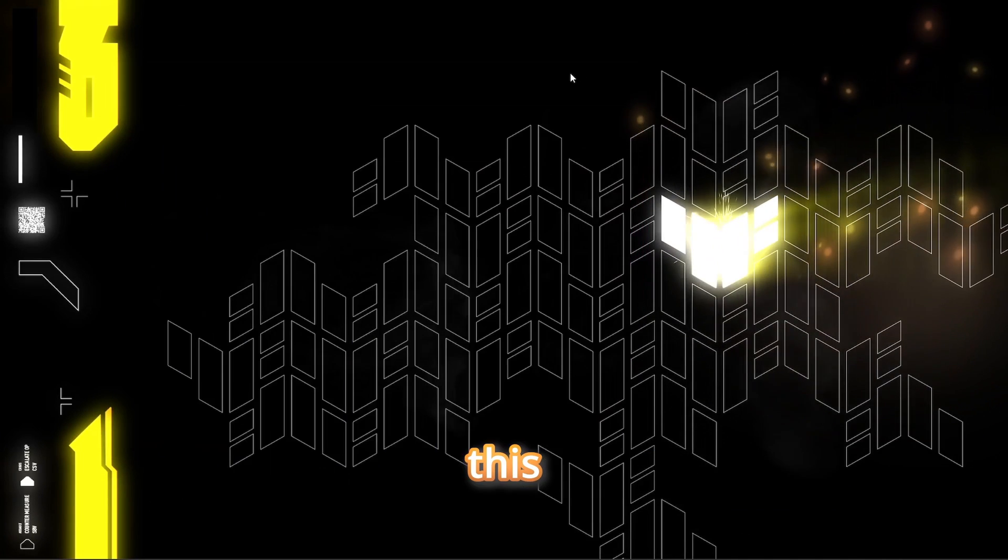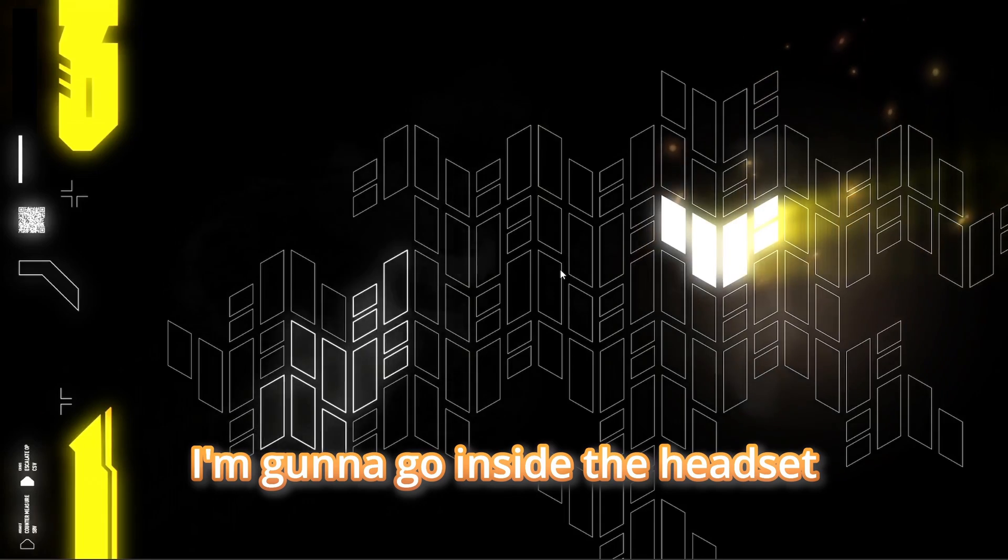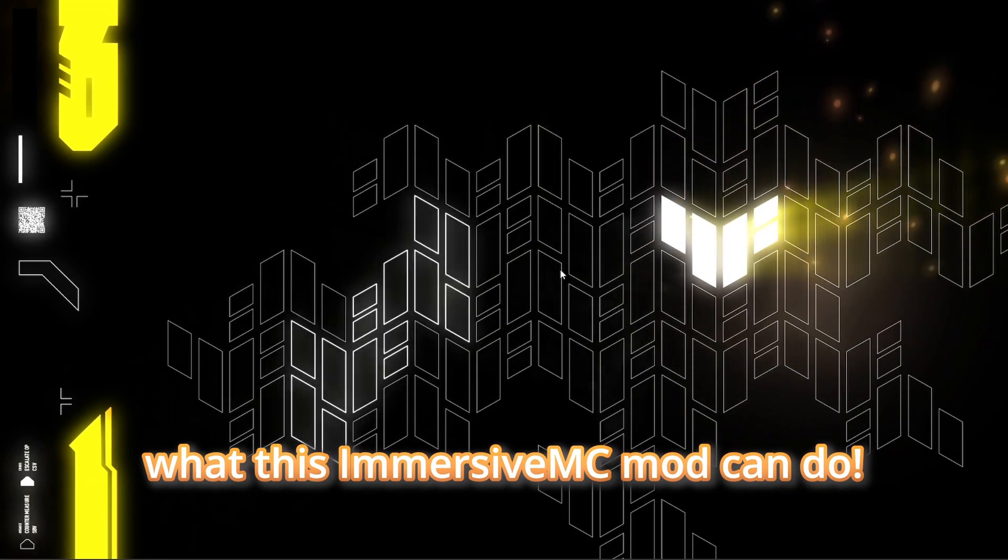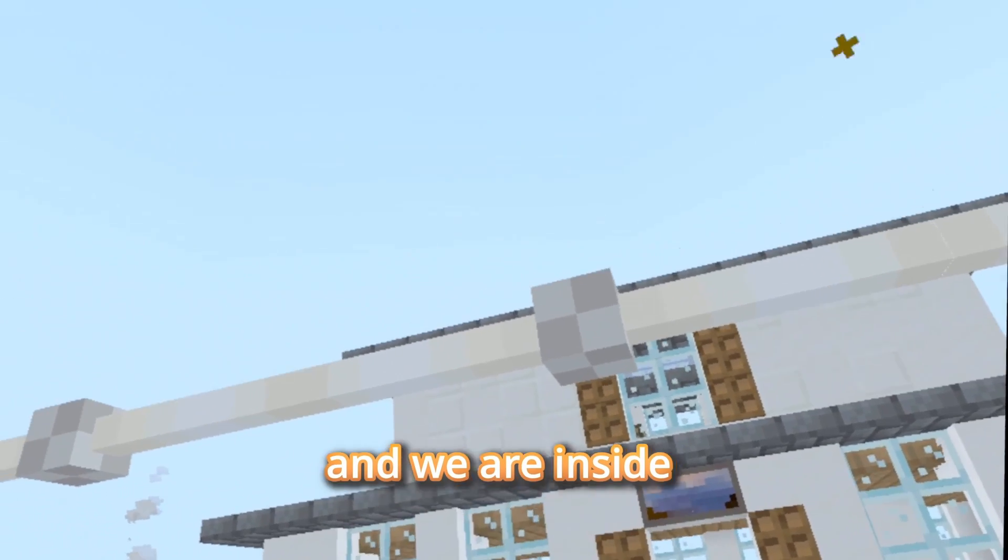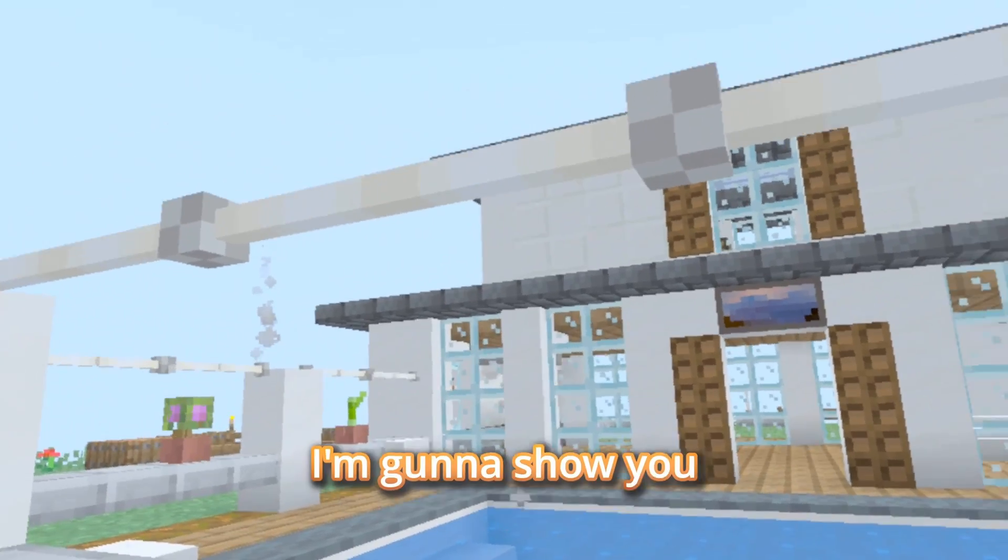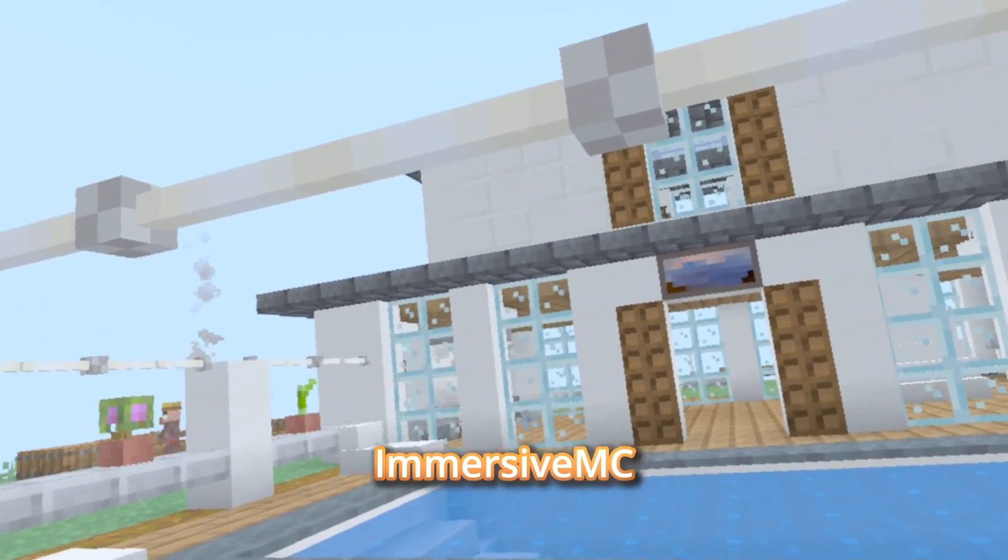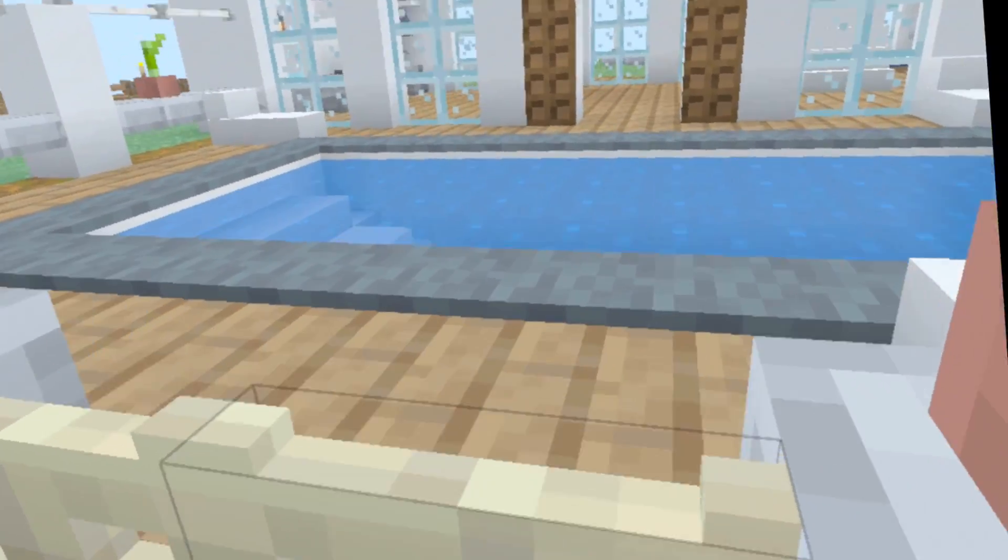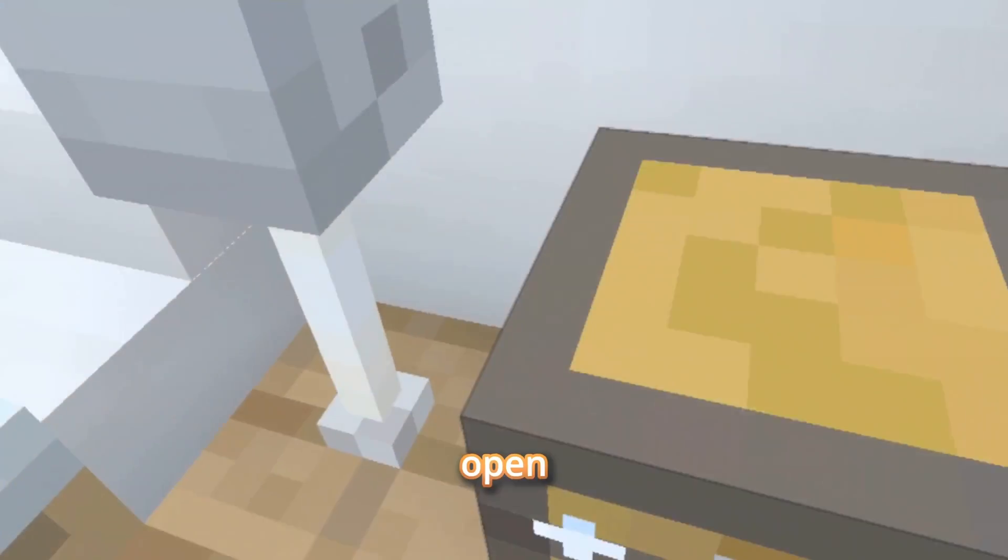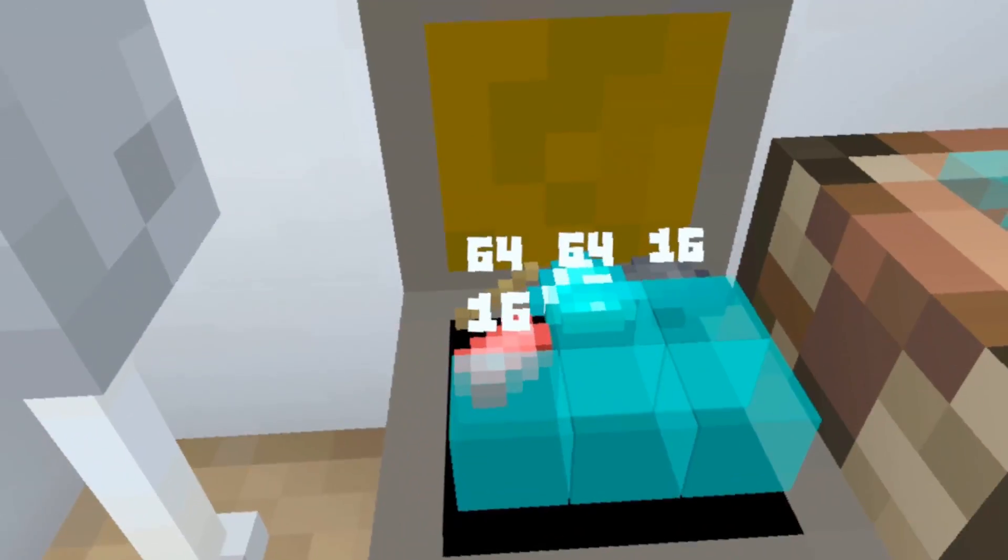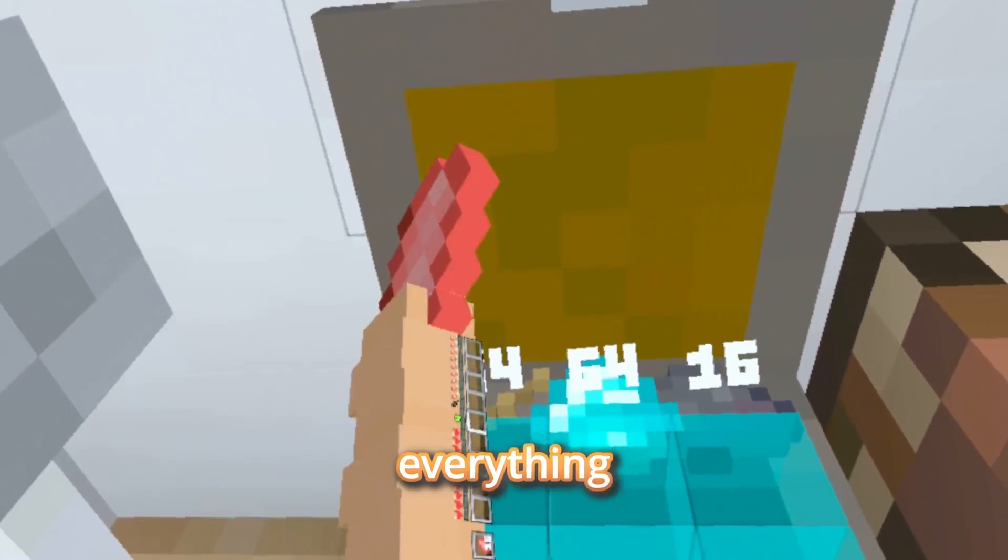You can minimize this, and now I'm going to go inside the headset and I'll show you what this Immersive MC mod can do. And we are inside the headset. I'm going to show you how this Immersive MC mod works, and it works completely fine in Questcraft. Open our chest, and we're going to take out everything.